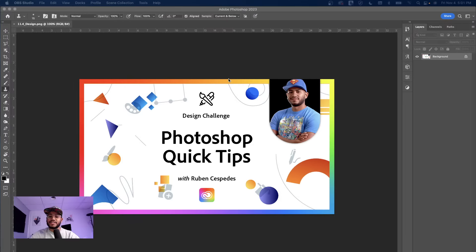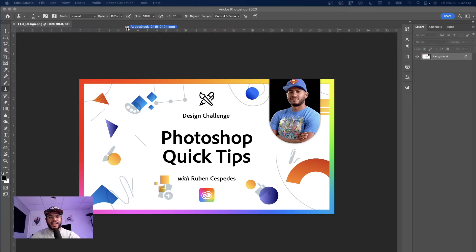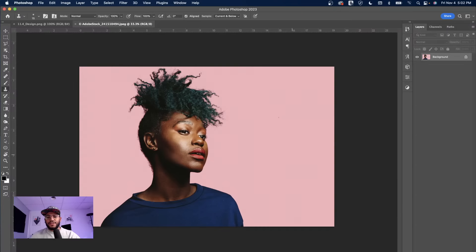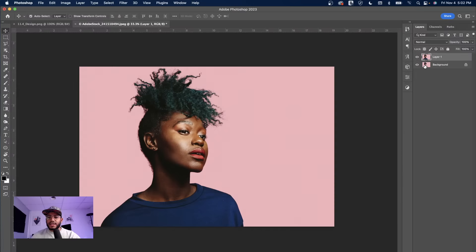I'm going to start with different Photoshop quick tips. The first one is going to be about the hair selection technique. There are a lot of questions about how you can make a hair selection and create cleaner designs — separating all those individual hairs from the background image. We have our first asset here with a subject, and like always I'm going to duplicate this layer by pressing Command J.